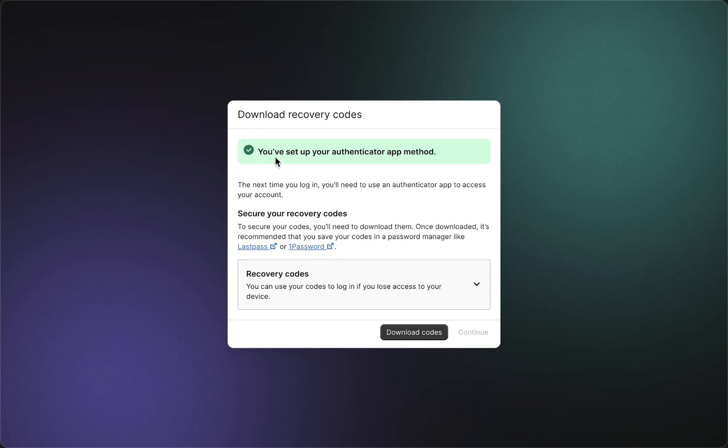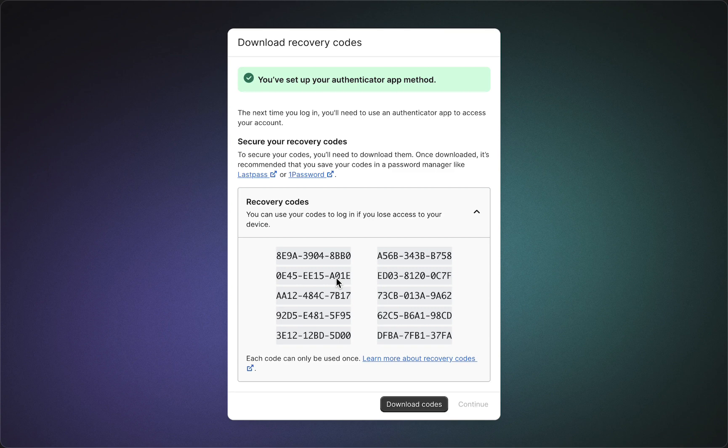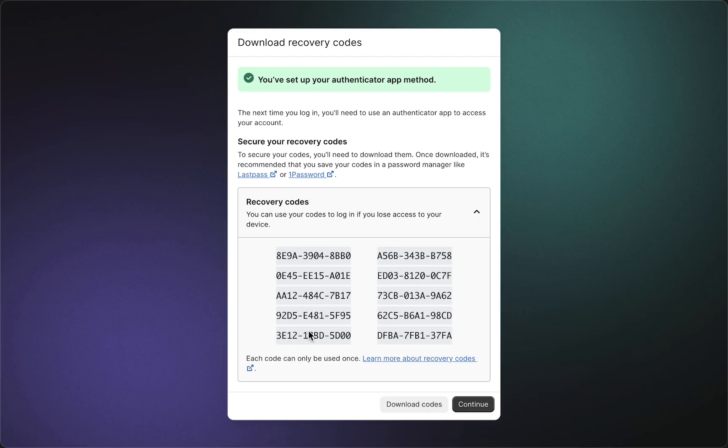It's very important to download or at least save all of these recovery codes. Otherwise, you cannot access your Shopify account if you don't know your codes anymore. Download them and store them somewhere safe, then tap on 'Continue.'